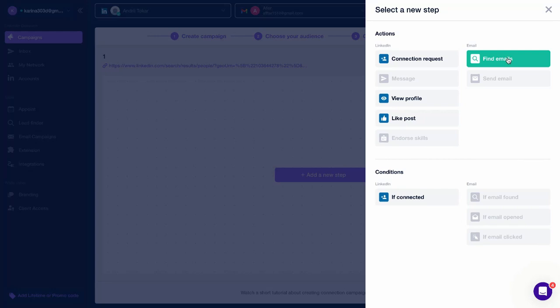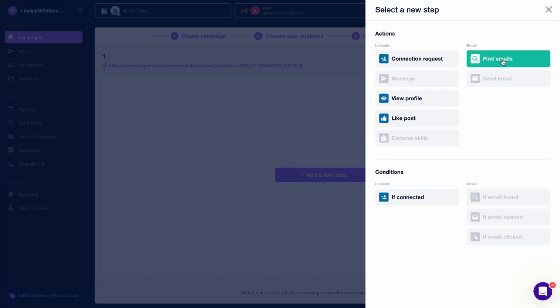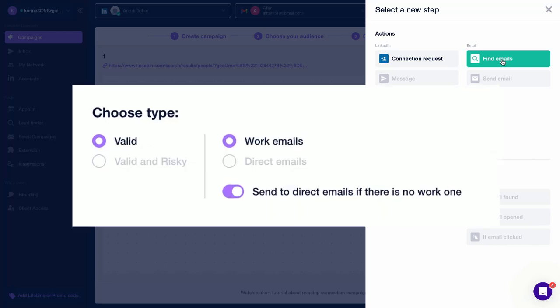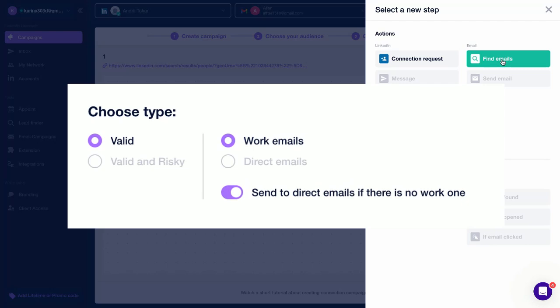Find Emails, Closly will extract the first name, last name, and domain from LinkedIn profiles and use this information to find emails. The emails will be added to a list. When adding this step, you can specify which emails to target.